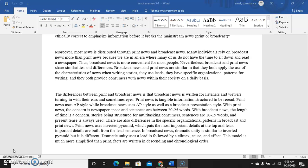In our past lessons we defined and gave examples of media. We have the print media, the broadcasting media, the outdoor media, and then the internet. Today or this week we go deeper into the specific difference between print media and broadcasting media.